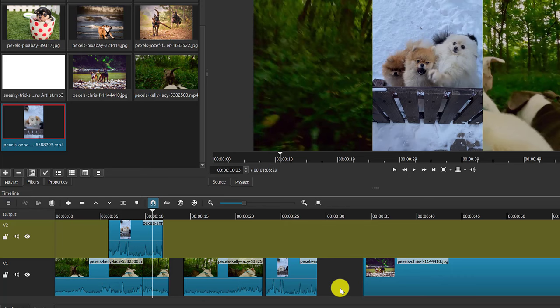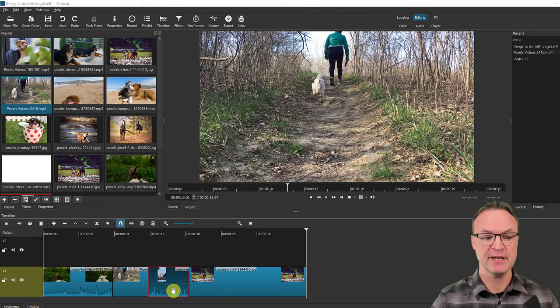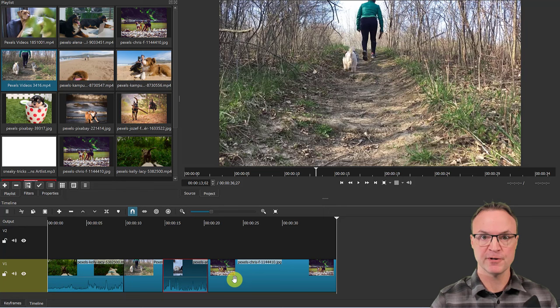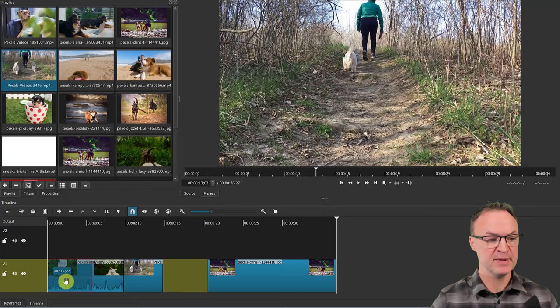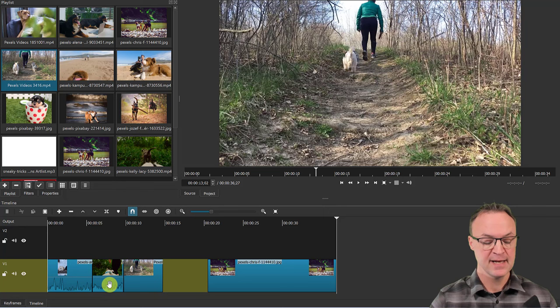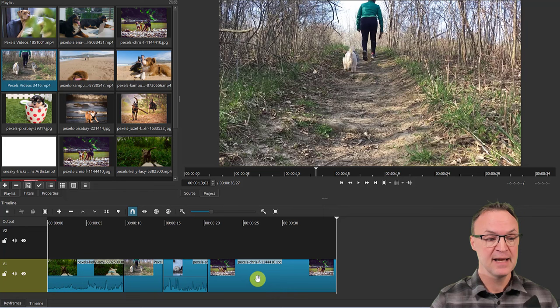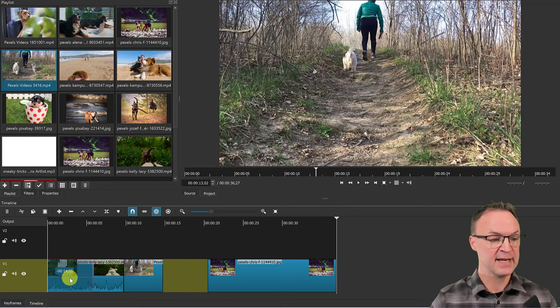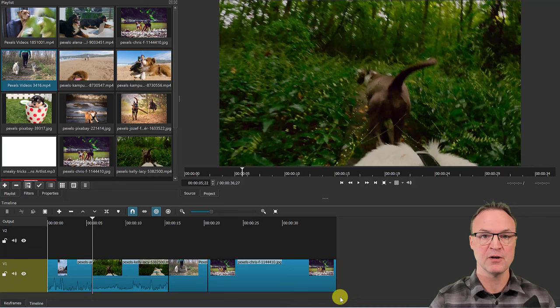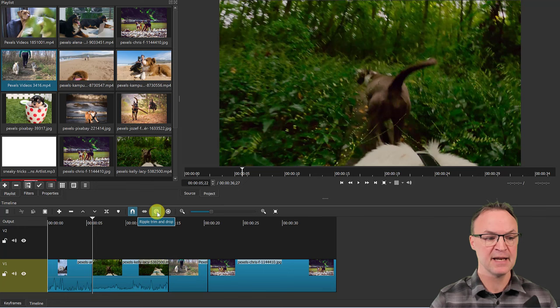If I want to change the order of clips in the timeline and try to drag a clip to the beginning, it will overwrite whatever is there. To instead insert it at the beginning without overwriting, use the 'Ripple Trim and Drop' toggle. With this enabled, if I drag a clip to the beginning, it moves everything else to the right — an important option so you don't overwrite everything.